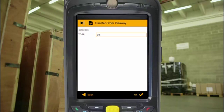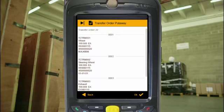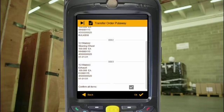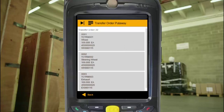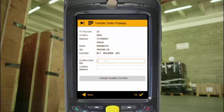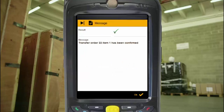Just scan or enter the transfer order number and you've got two easy options: confirm all items in one go, or confirm item by item. Pick an item to put away and confirm a few details like the destination bin. Because you're doing this as and when the stock is being moved, it gives you a more accurate real-time picture of your inventory in SAP. It's that simple.